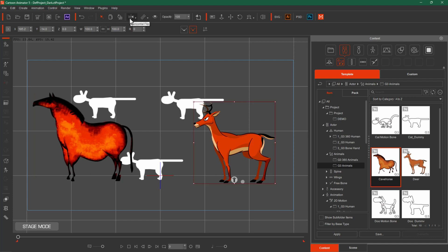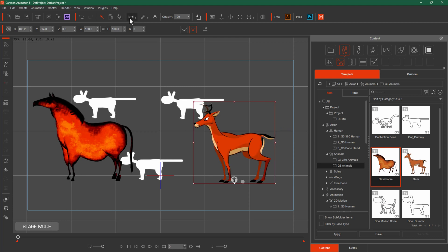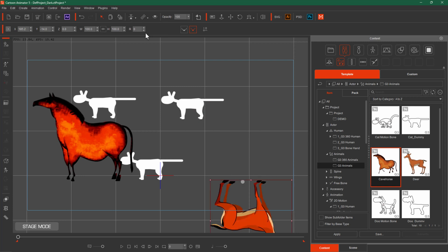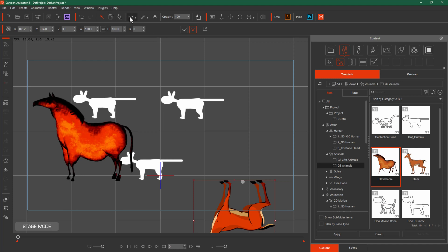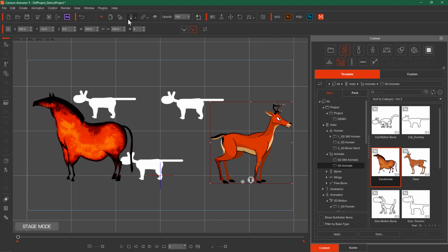The next option is Flip. Flip means to change the direction of an object to the other way — a horizontal flip that changes the direction. You can also do a vertical flip, but vertical will look weird. The next option is Link — for example, if you want to put a sword in a character's hand.